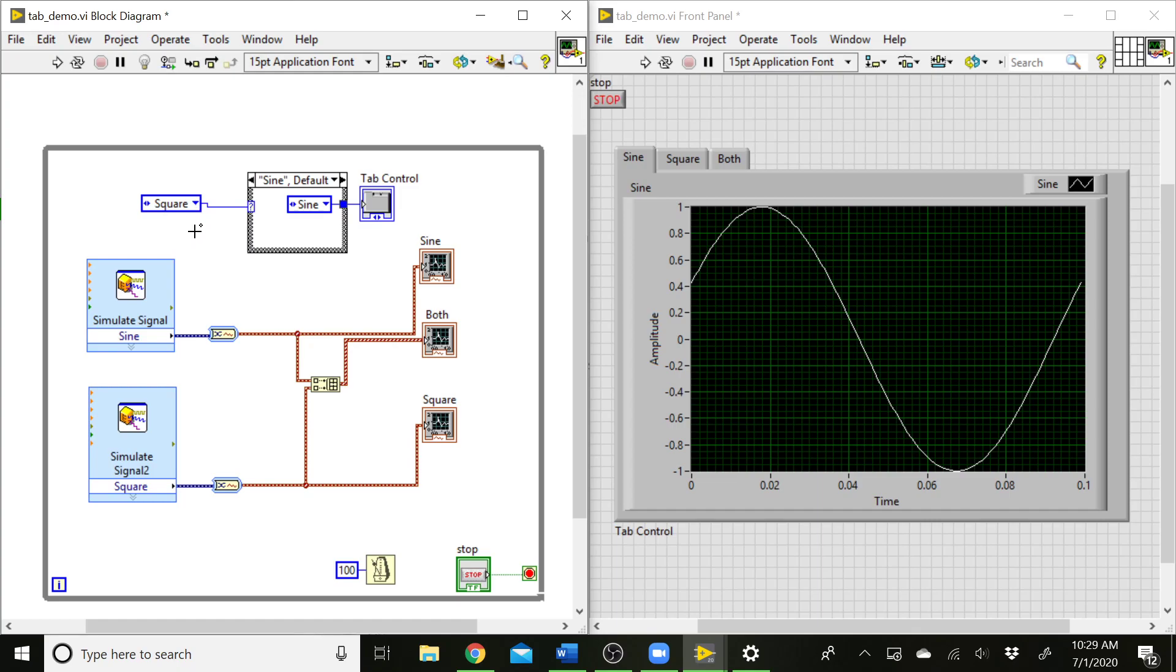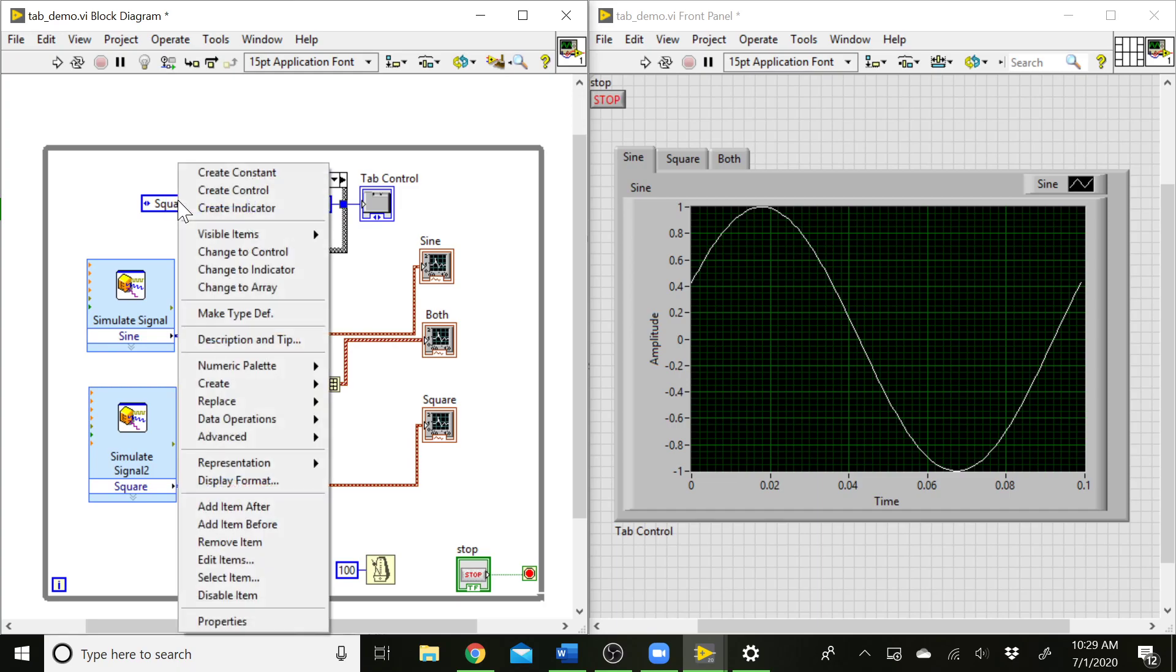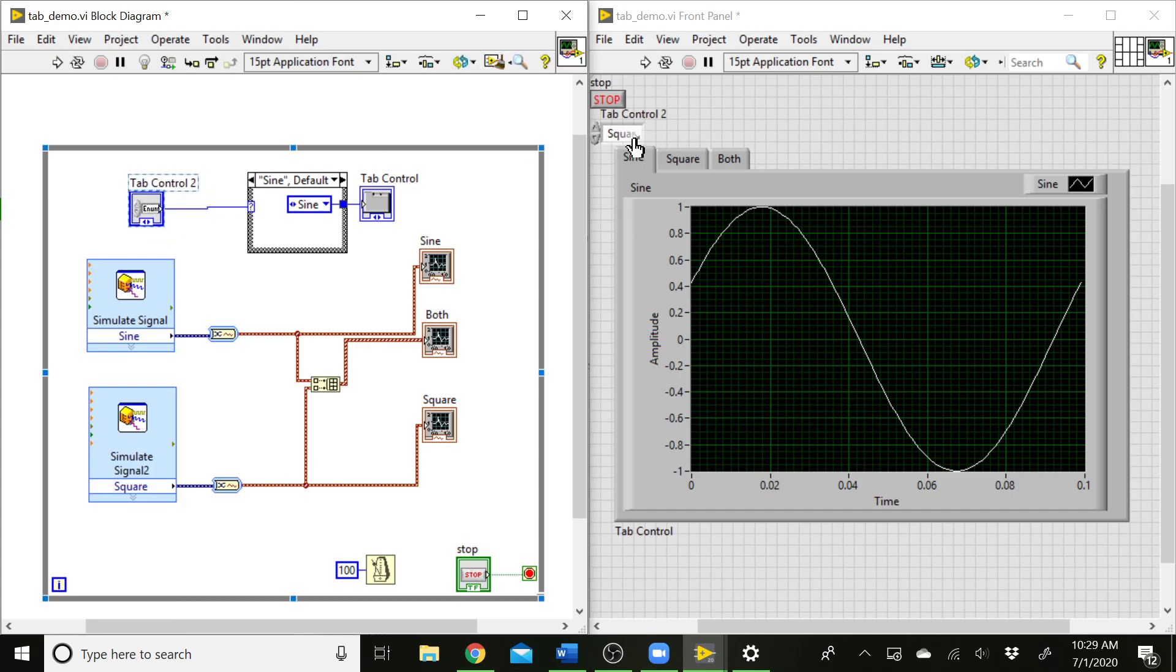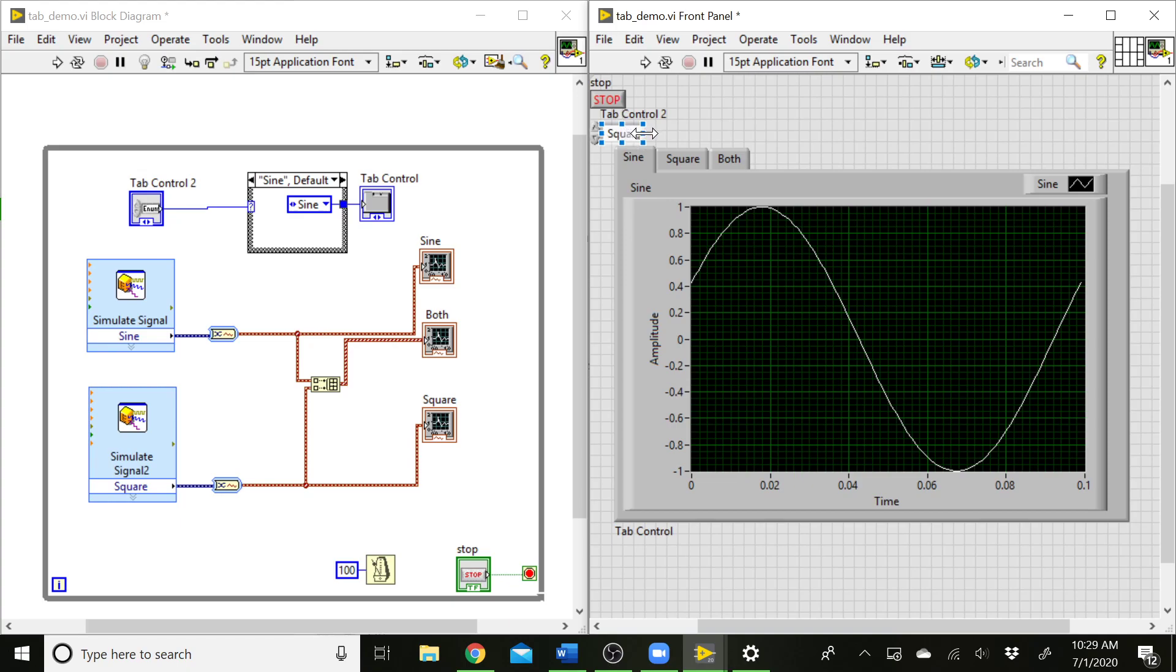Really what we want is a control on the front panel that the user can select from sort of like a drop-down menu and select which of the cases they want to see. So the way we can do that is right click on that constant and change that to a control. Now we have this enumerated control that's appeared on our front panel. We can drag that out a little bit so we can actually read the whole thing. We can click through here, and we'll get our different case values.